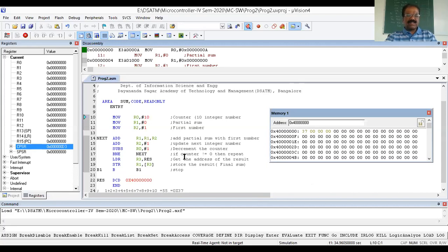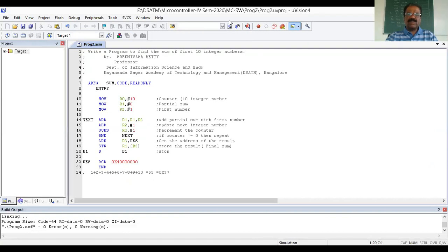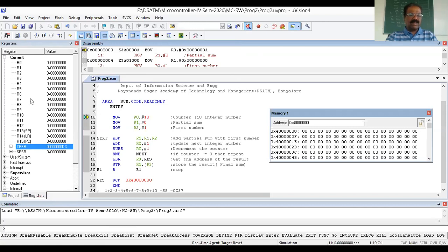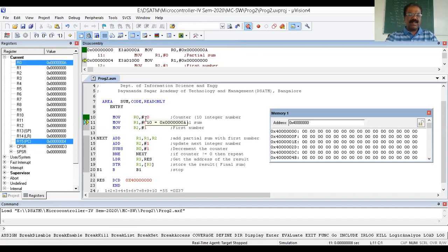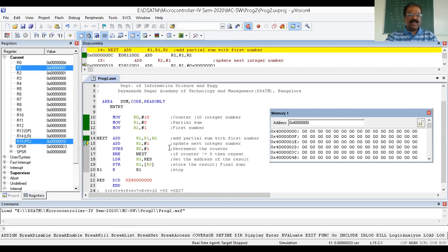Now I'll go through the single-step execution. MOV R0, 10 — the hexadecimal of 10 is 0x0A, so R0 becomes 0x0A as the counter. R1 remains zero — that's correct. Then MOV R2, 1 — R2 becomes 1. The initial content of all registers is zero.